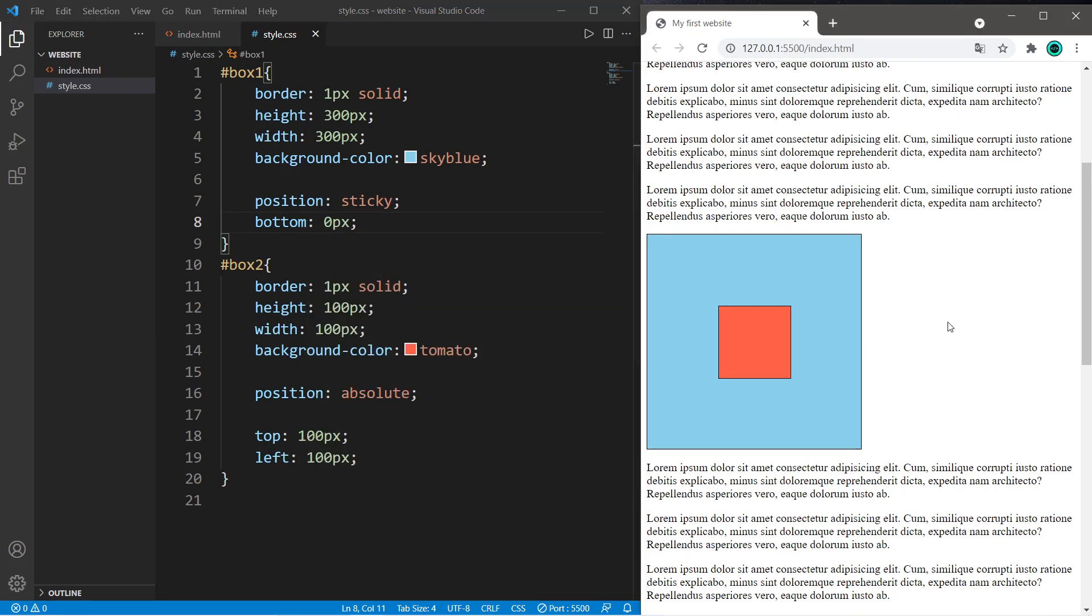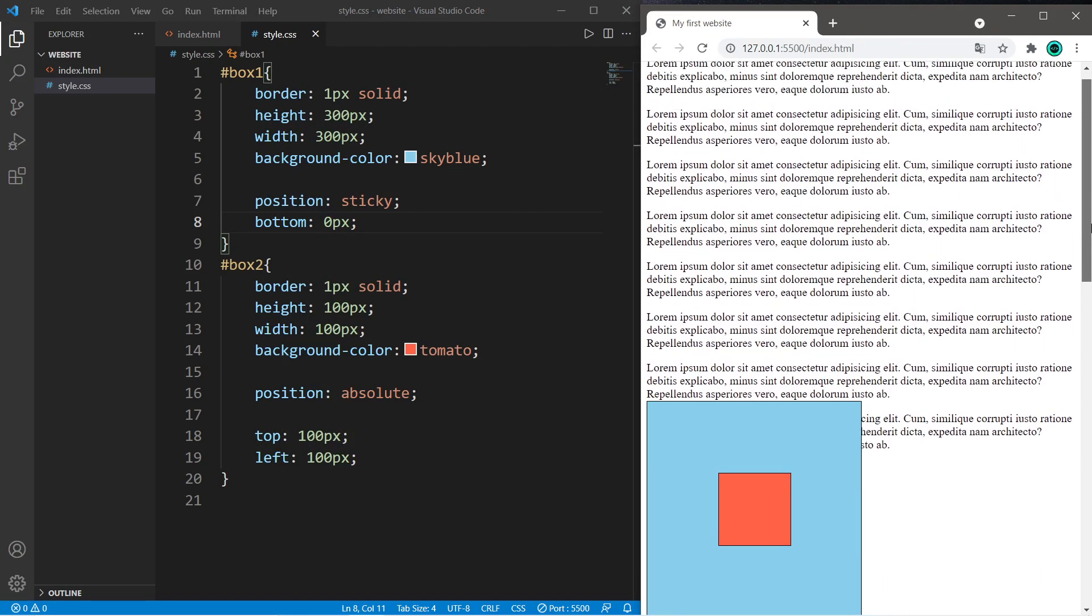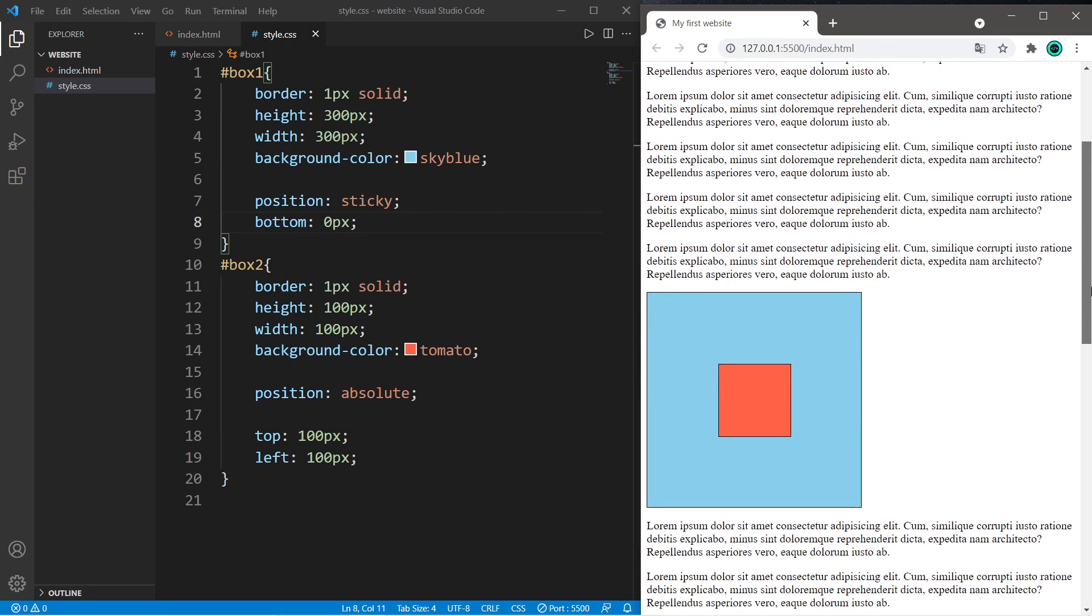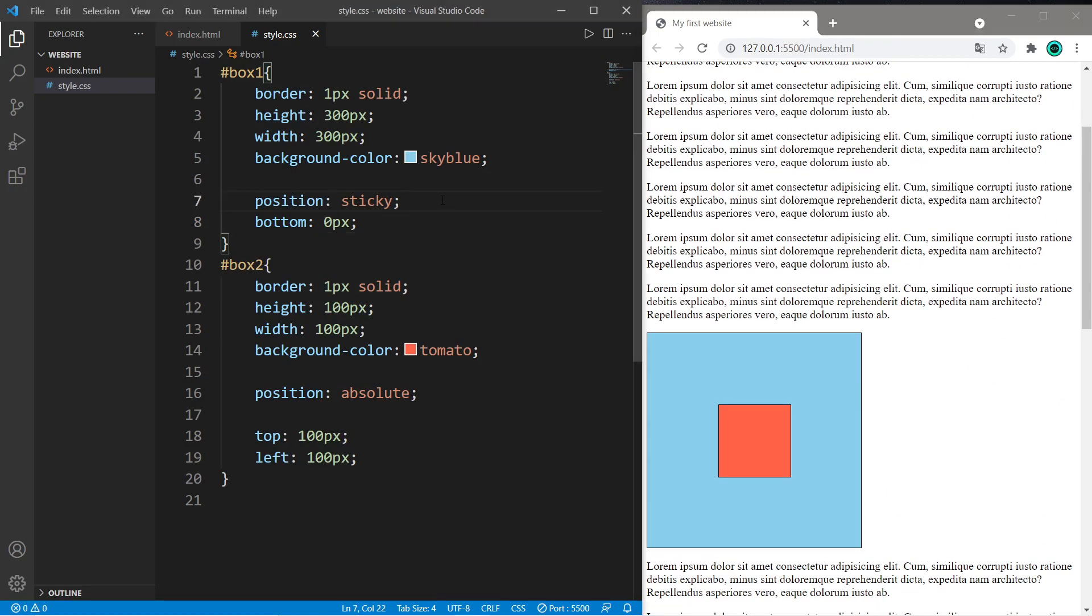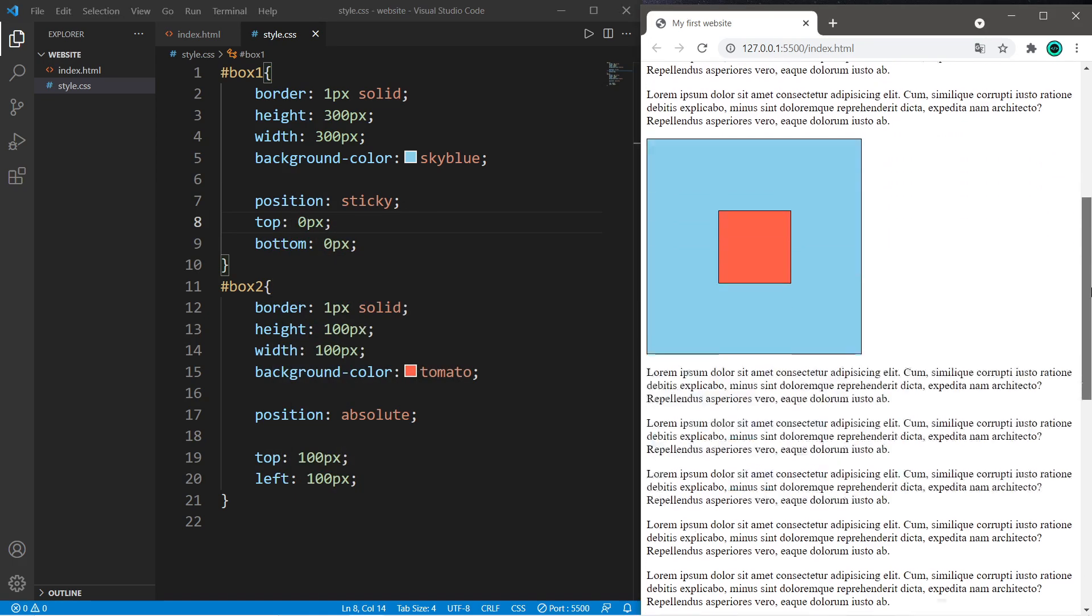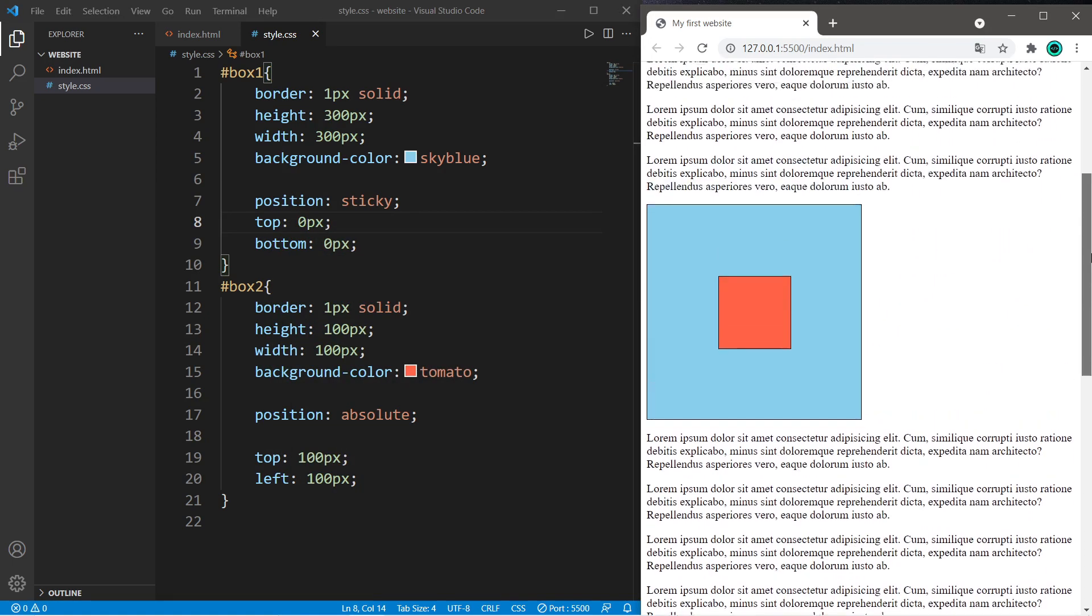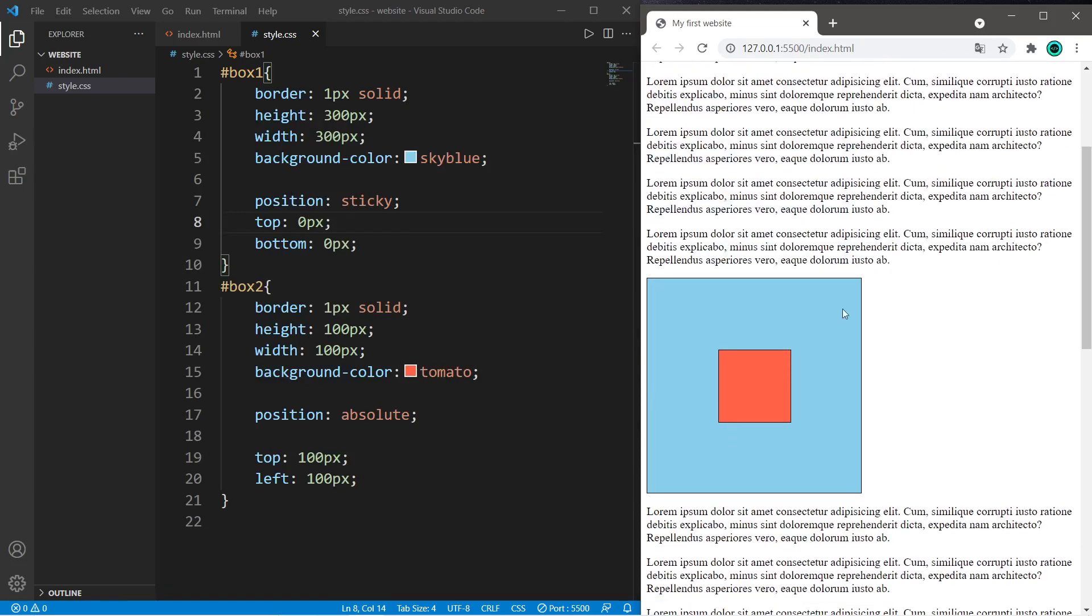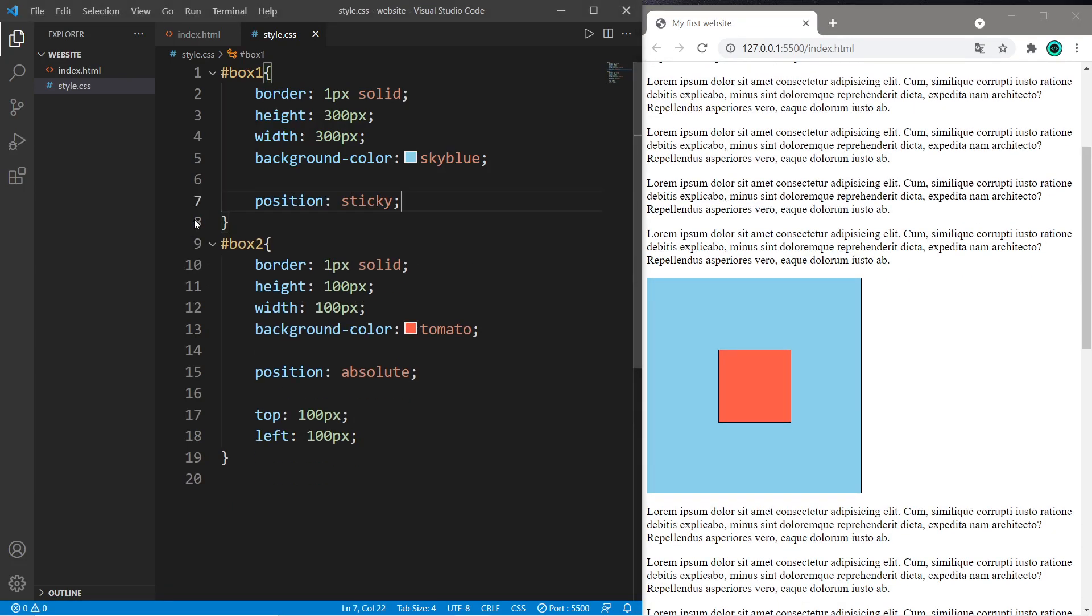Or we could set this to the bottom. When I scroll up past this element, it will stick to the bottom, then snap back into place. Or we could combine them both. So if I scroll down past this element, it will stick to the top. If I scroll up past the element, it will stick to the bottom. So that is the sticky position.